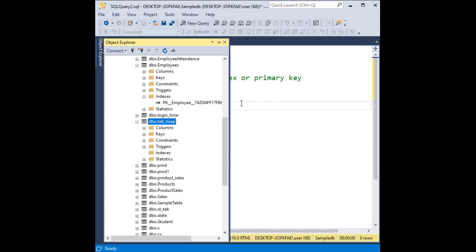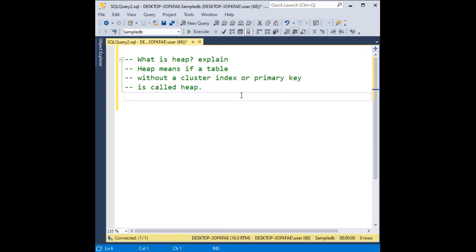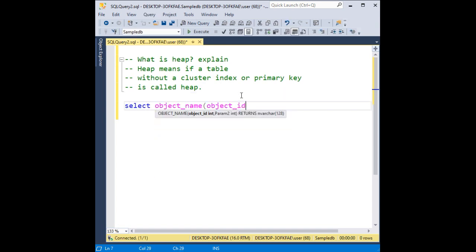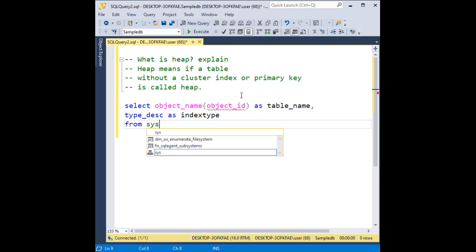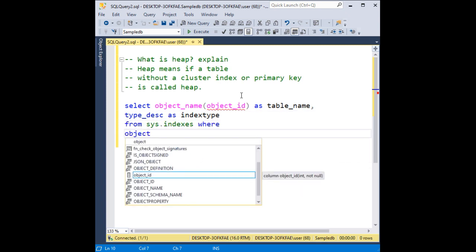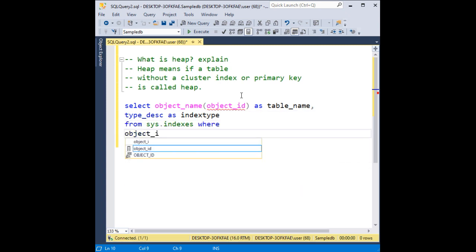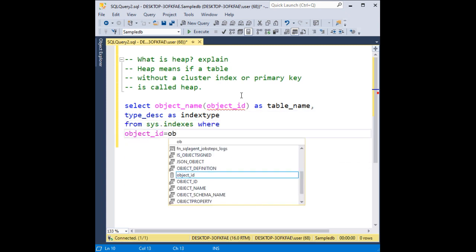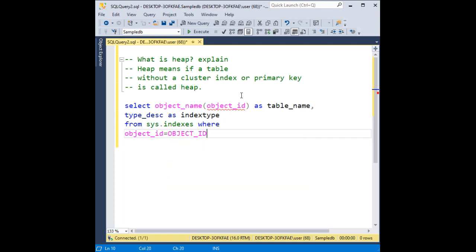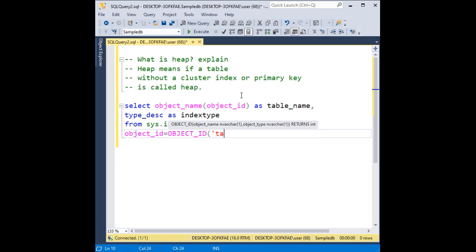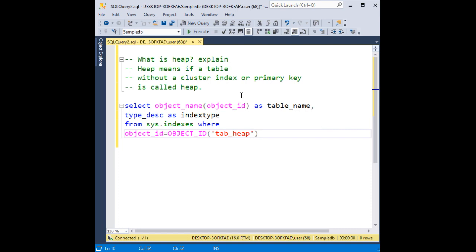So let's try to query it to get if the table is heap or not. So let's select where object_id is equals to object_id capital letters, my table name here, tab_heap,